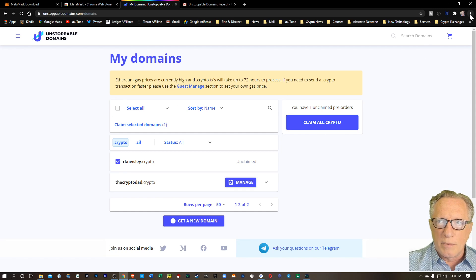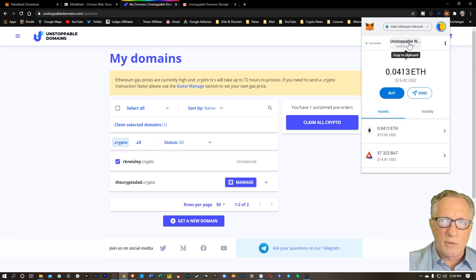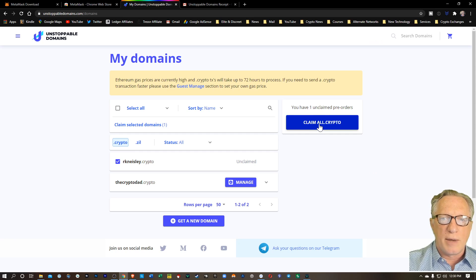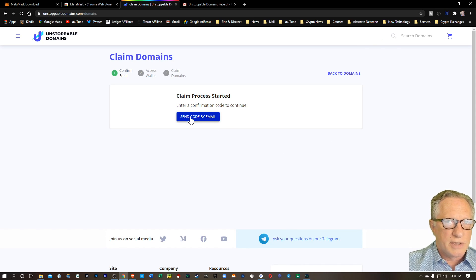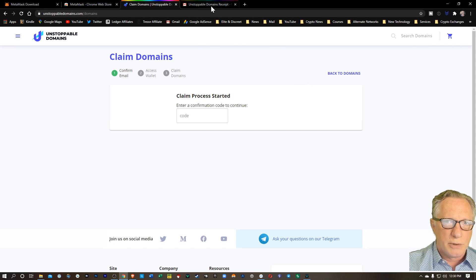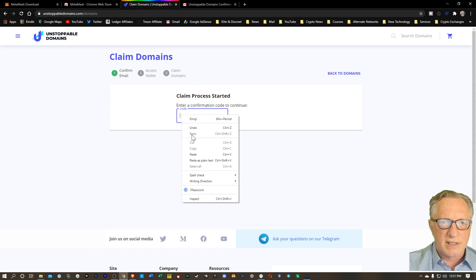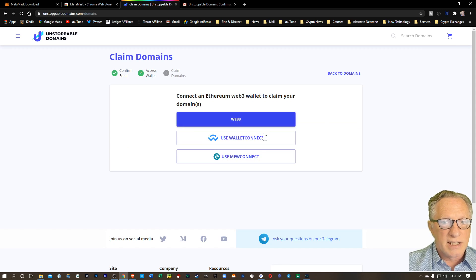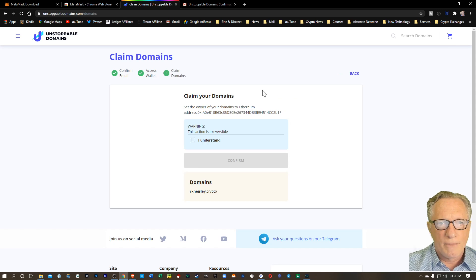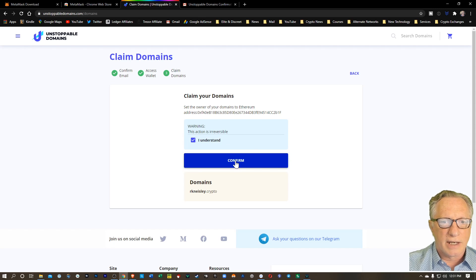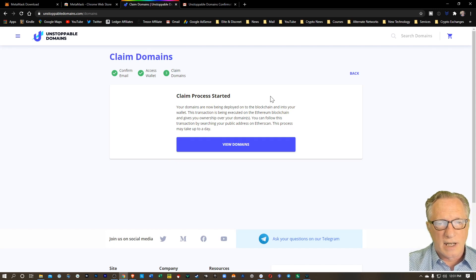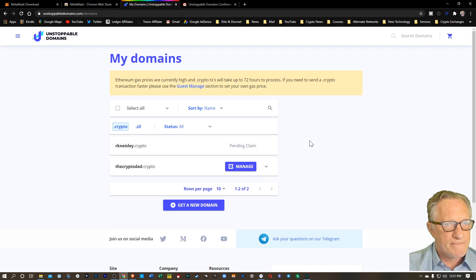Make sure that your MetaMask is open, that you're signed in, and that you've got your unstoppable domain wallet active, in case you have more than one MetaMask account. So we'll hit claim all crypto. First thing they'll do is send you a code by email to confirm it. There's that confirmation code — I'll copy that into my clipboard. I'll come back over here and paste it in. And then the way to connect for MetaMask, you use Web3. You're going to say you understand here and click confirm, and the claim process is started. It's going to take a bit for that to happen. We'll hit view domain — we've got a pending claim.